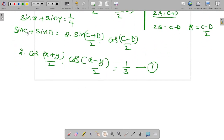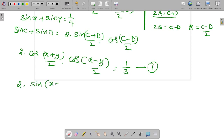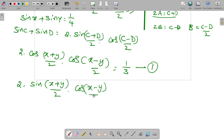Next, sin x plus sin y is equal to 1 by 4. Expand sin x plus sin y: 2 sin((x plus y) by 2) into cos((x minus y) by 2). This is equation number 2.